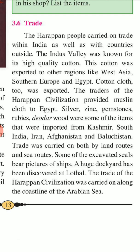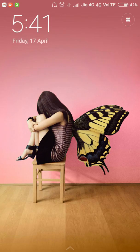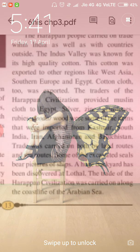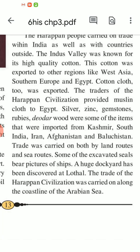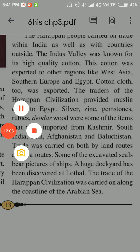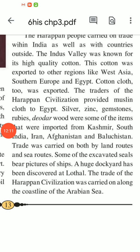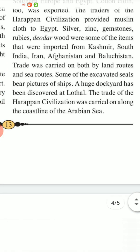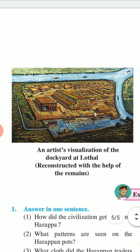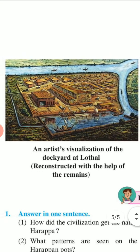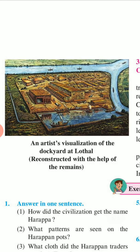Some of the excavated seals bear pictures of ships. A huge dockyard had been discovered at Lothal. The trade of the Harappan civilization was carried on along the coastal line of the Arabian Sea. This is an artist's visualization of the dockyard at Lothal, reconstructed with the help of remains. It's unique, isn't it?